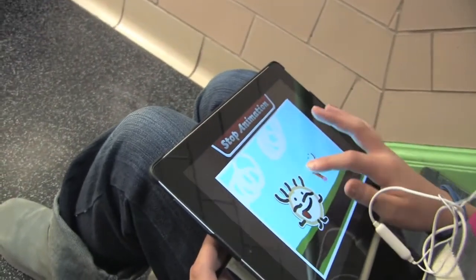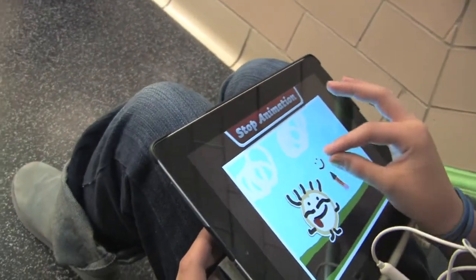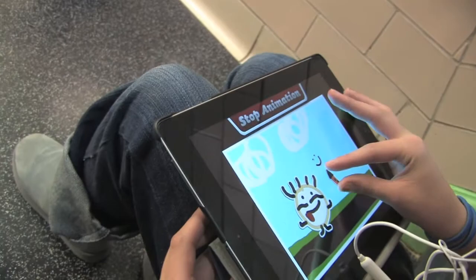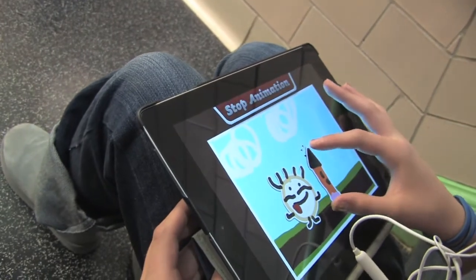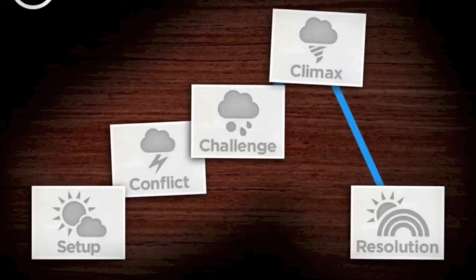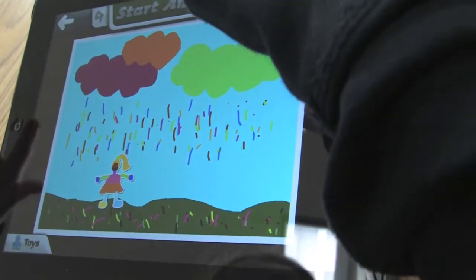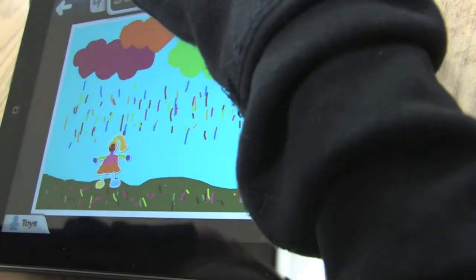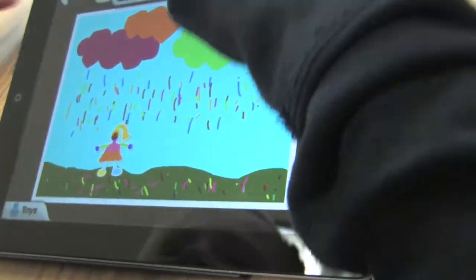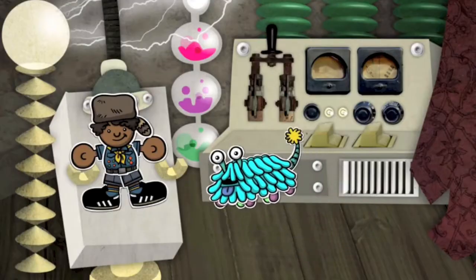Through this creative and playful app, students are able to demonstrate their understanding of a story structure, basic animation principles, and media fluency.